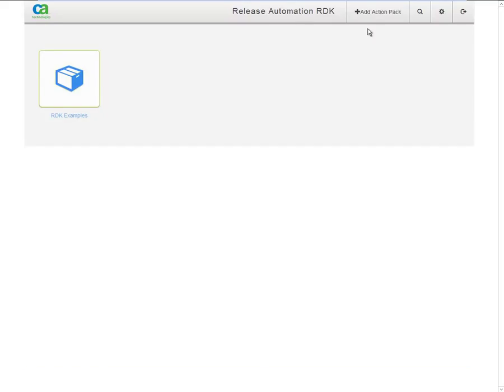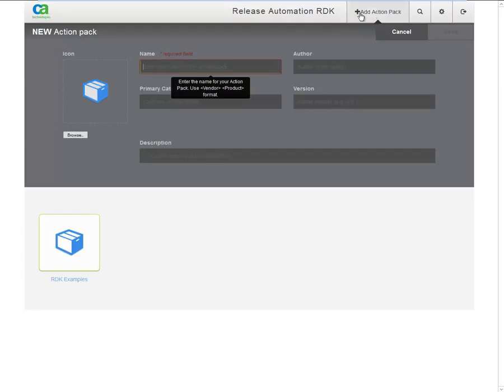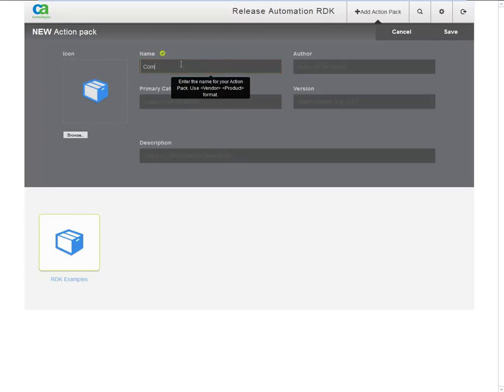Click the Add Action Pack button to add a new action pack. It's recommended to provide information for all fields. Let's start with the name. Typically, this has the vendor and product name for which this action pack is intended. Let's use Company X and Product Y, for example.